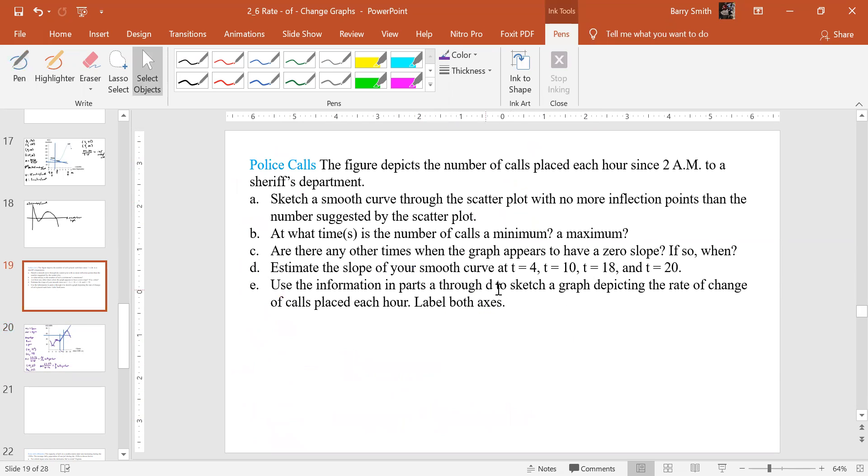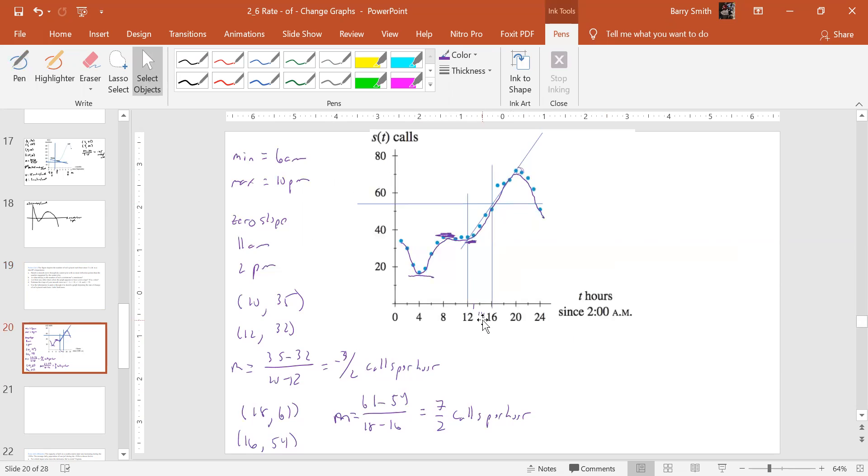Alright. So now use information in parts A through D to sketch a graph depicting the rate of change of calls placed each hour and label our graphs. Alright. So what do we have? Well, let's, again, I'm not going to get too exact. I'm just going to get it in the ballpark here.